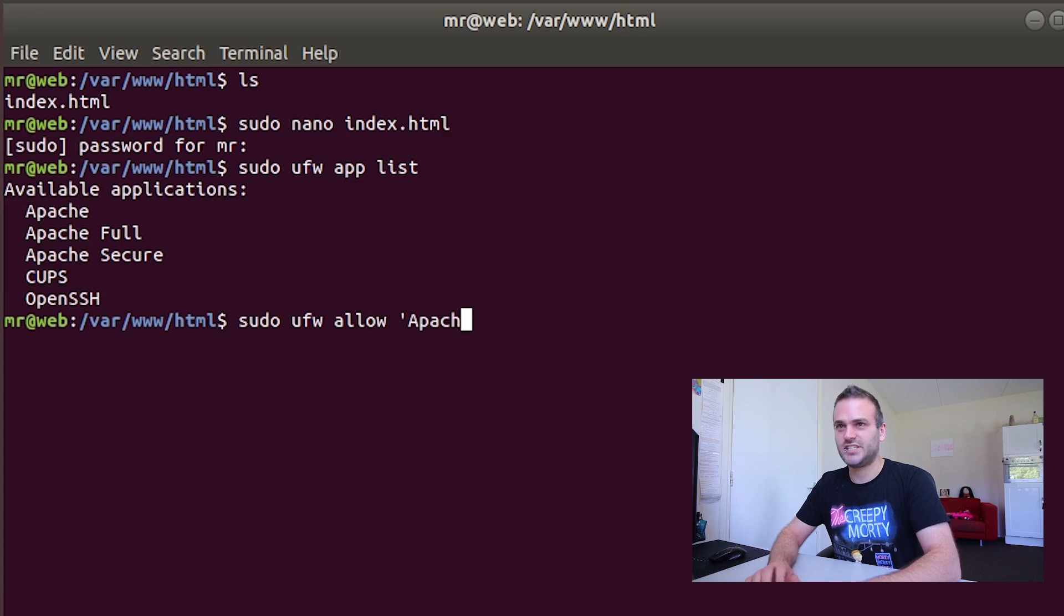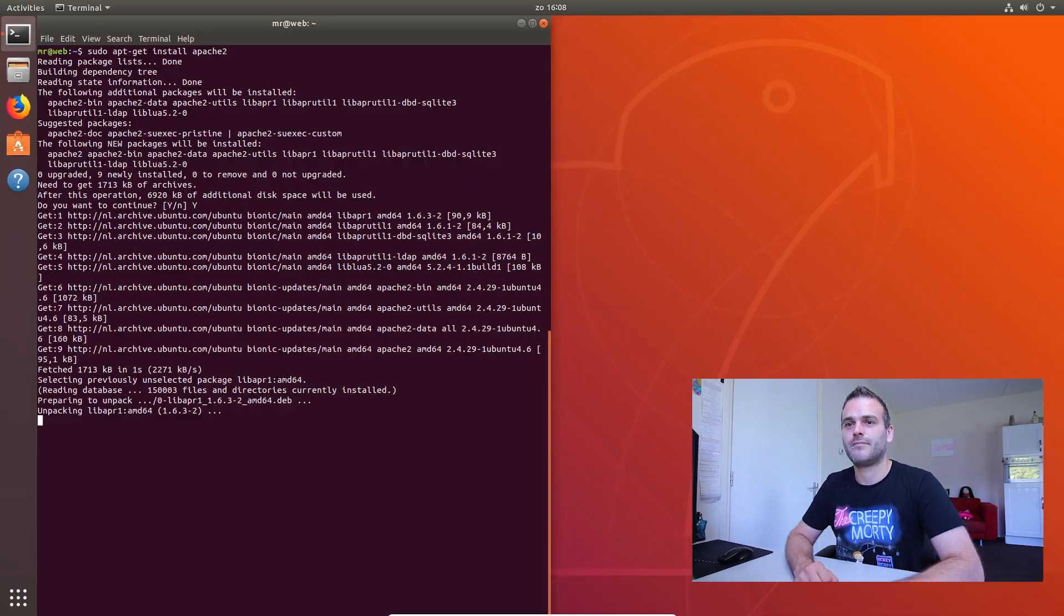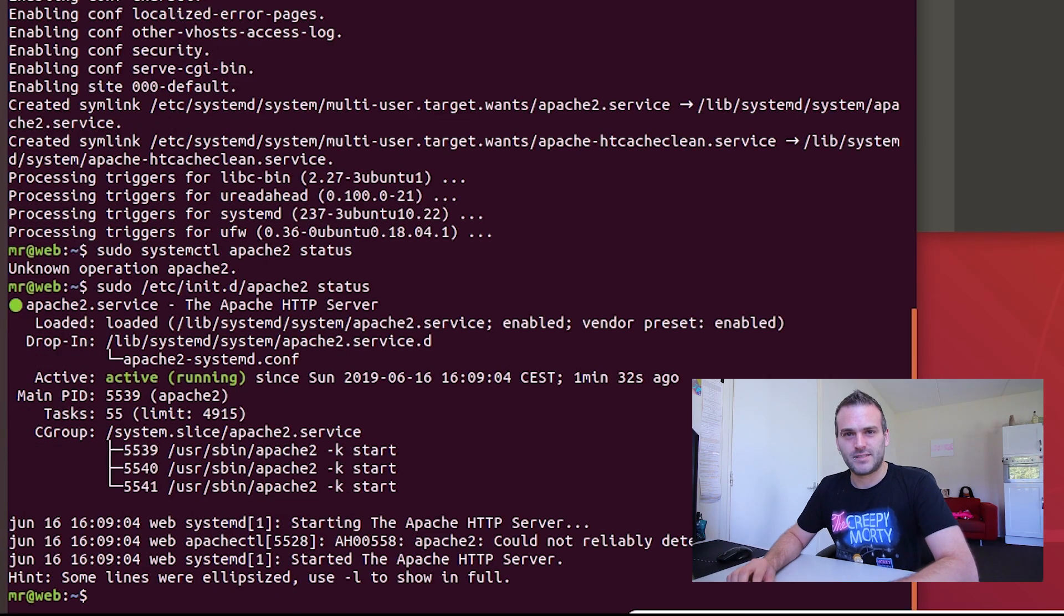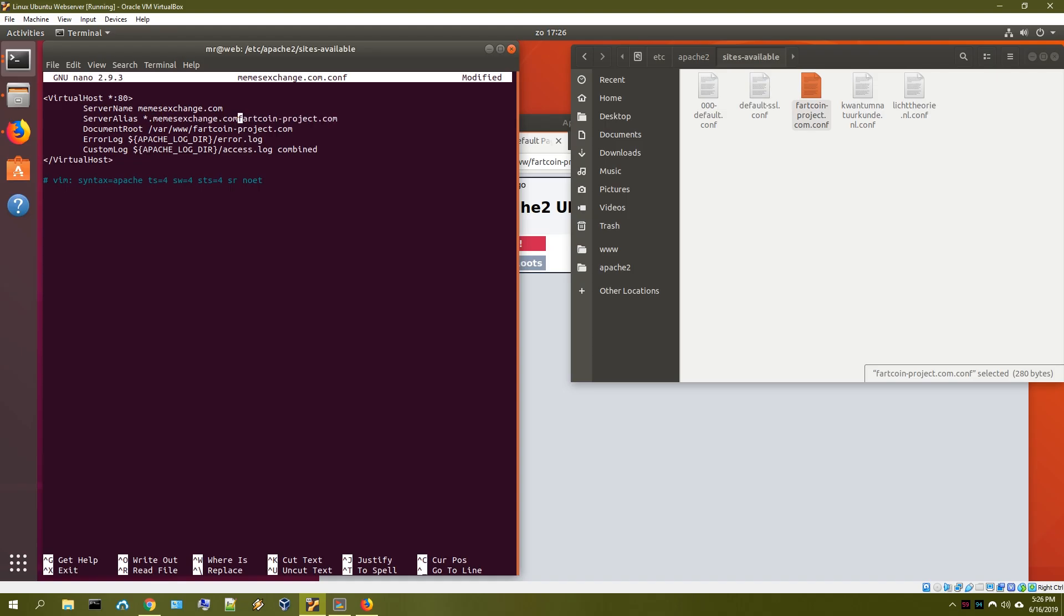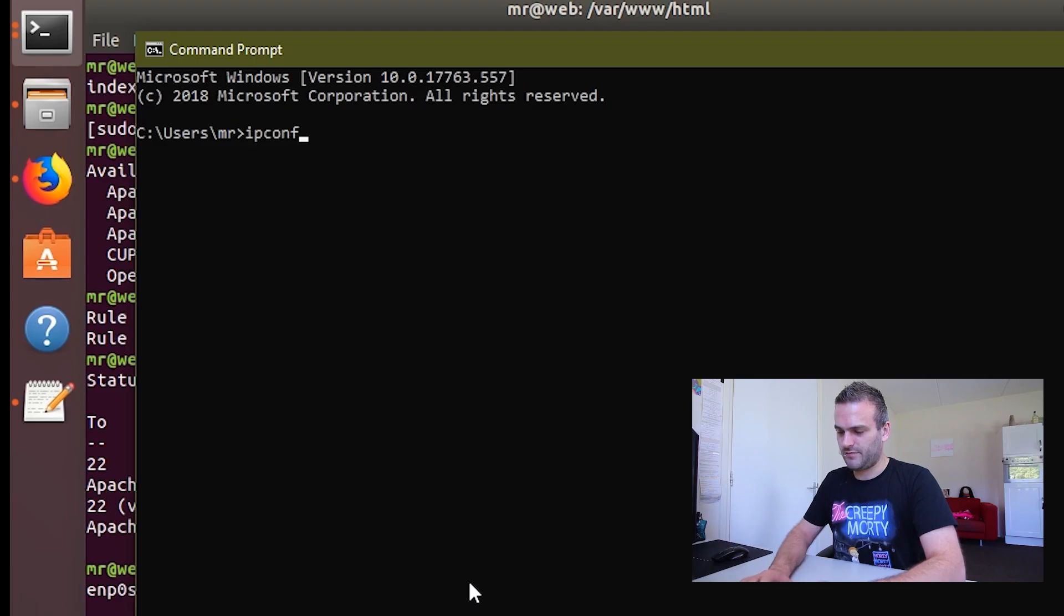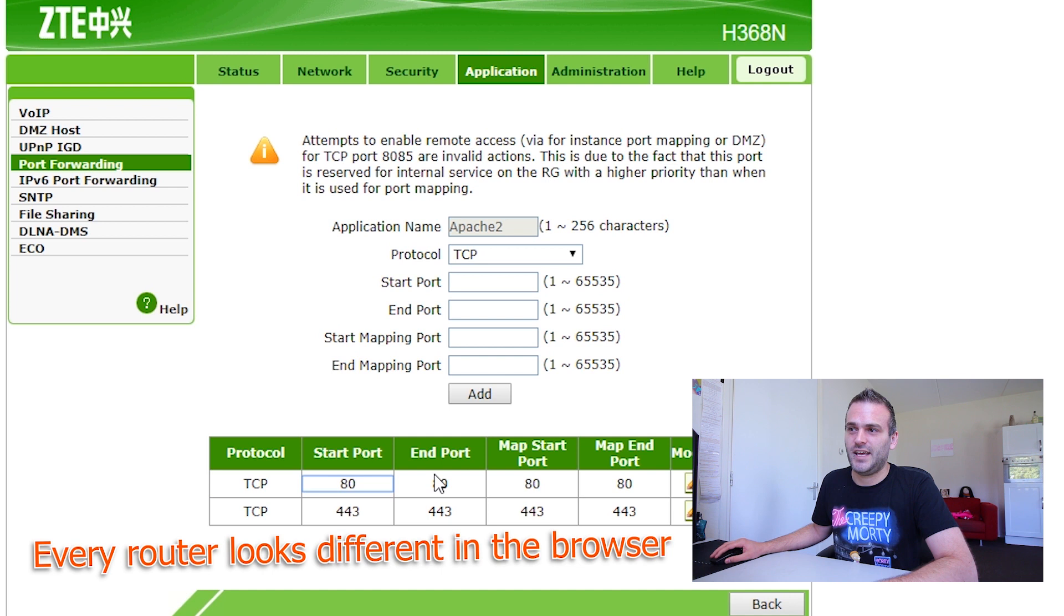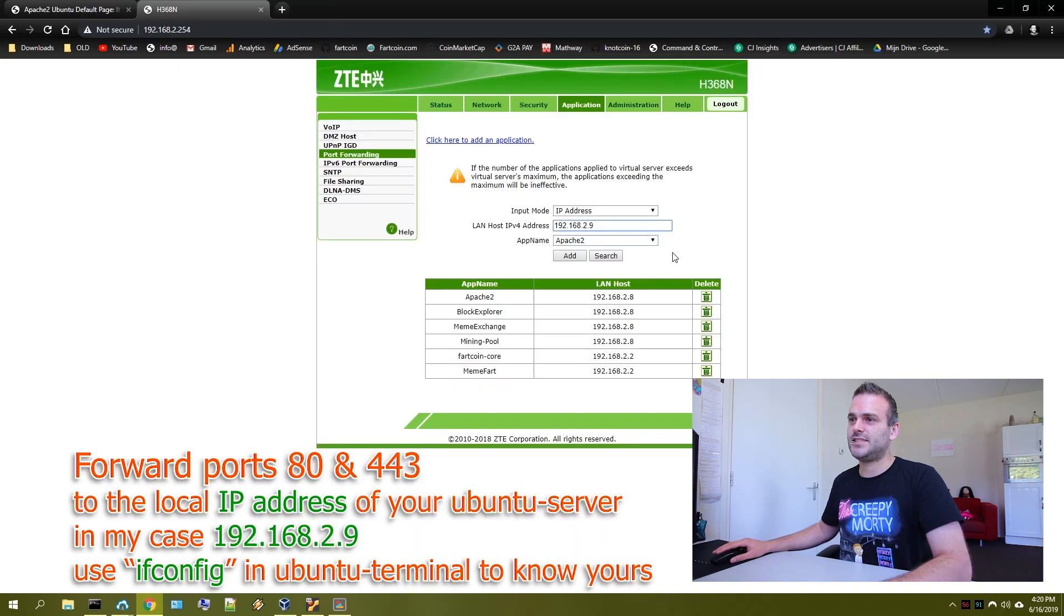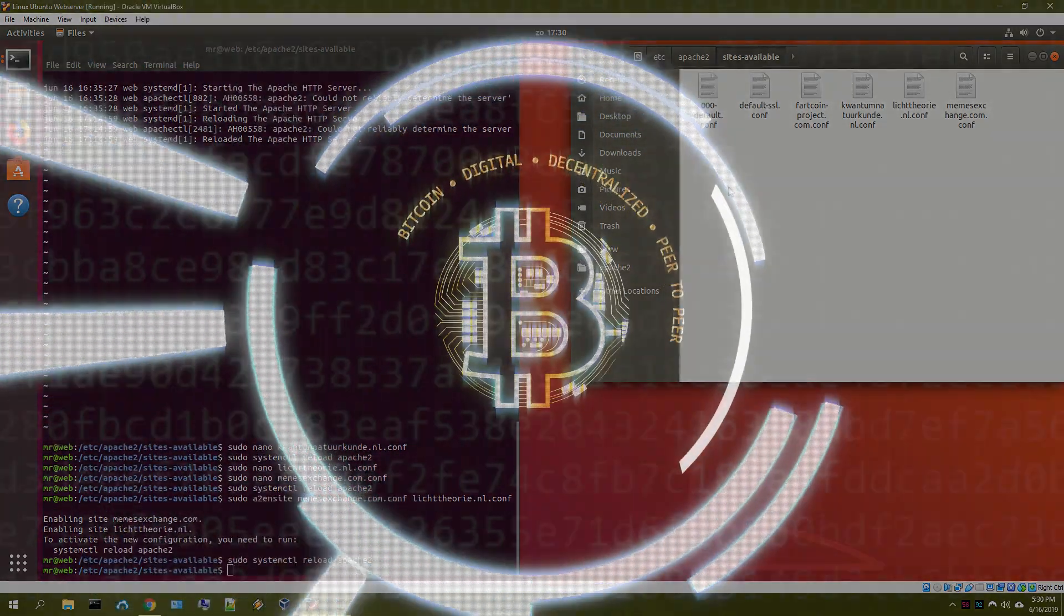In the previous tutorials we installed a new Ubuntu operating system to install Apache. We have configured multiple different websites. In the last tutorial I taught you guys how to open the ports and port forward to Apache. So let us continue.